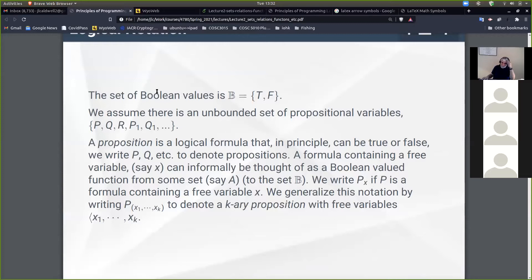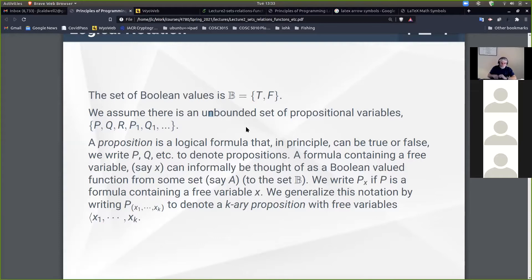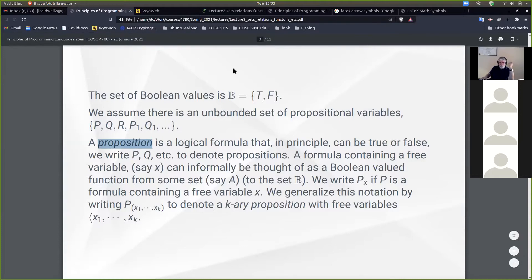Boolean values — often denoted by the double-B symbol in mathematical notation — include values for true and false. We're going to assume there's an unbounded set of propositional variables, meaning we can always find one more variable. A proposition is something that in principle can be true or false. For us, propositional variables will denote things like x equals y plus z, or the size of something is greater than three — things we can actually compute.